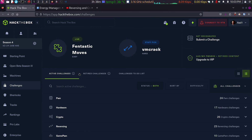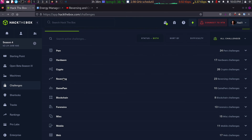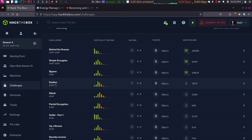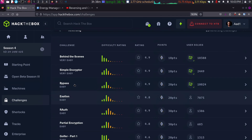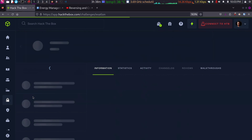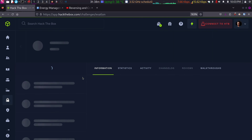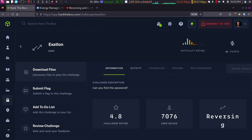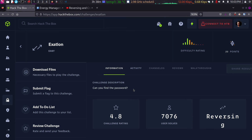We're tackling Hack the Box's 4th reversing challenge. The other 3 challenges are already done and posted in our channel — check those out and try doing them. So let's download the files. The password is the flag in this case. Let's unzip the files.